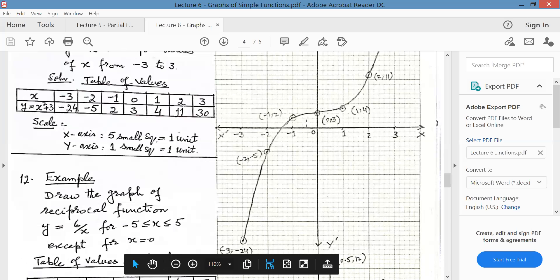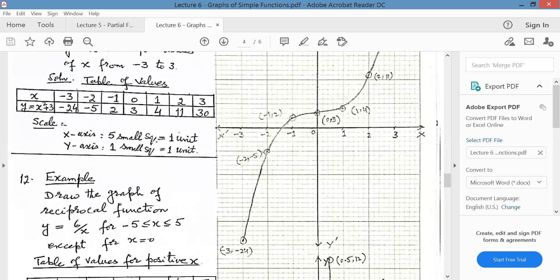The next point is minus 2, minus 5. This is minus 2; go 5 units along the negative y-axis. Similarly, at minus 1 the value is 2, so you are to go up. At 0, it is 3 — further up on the y-axis.